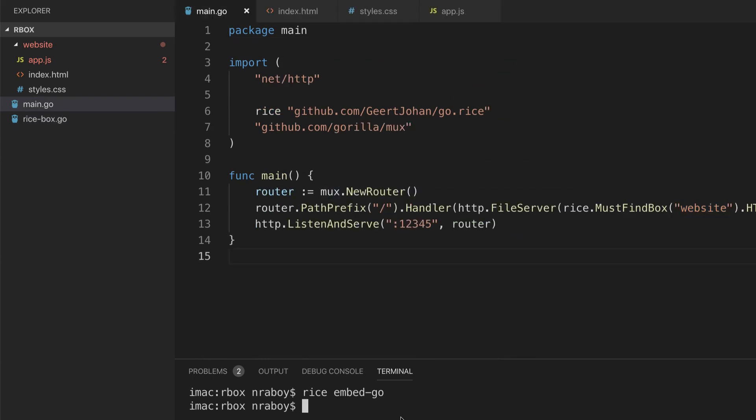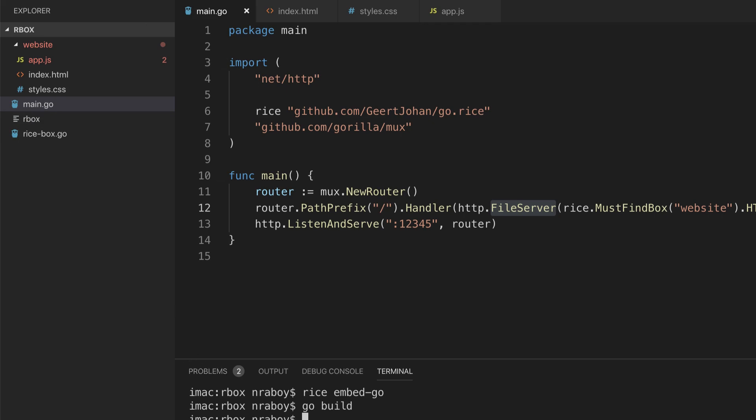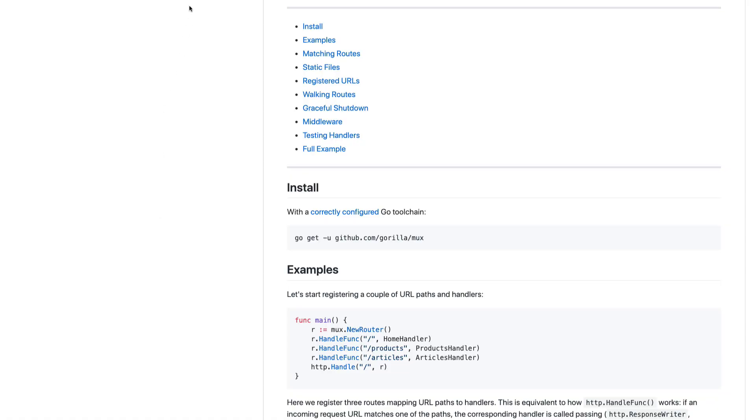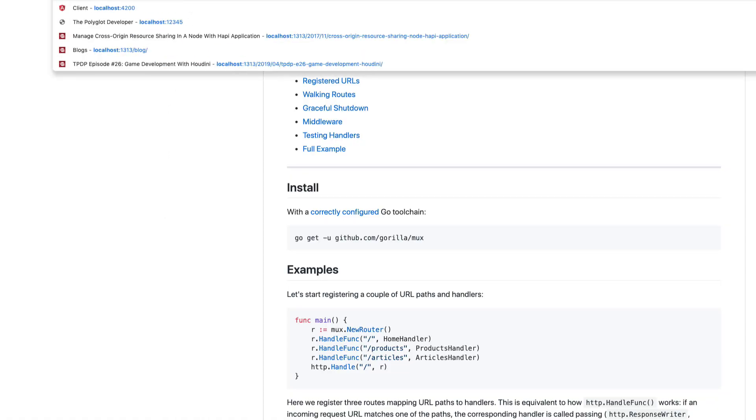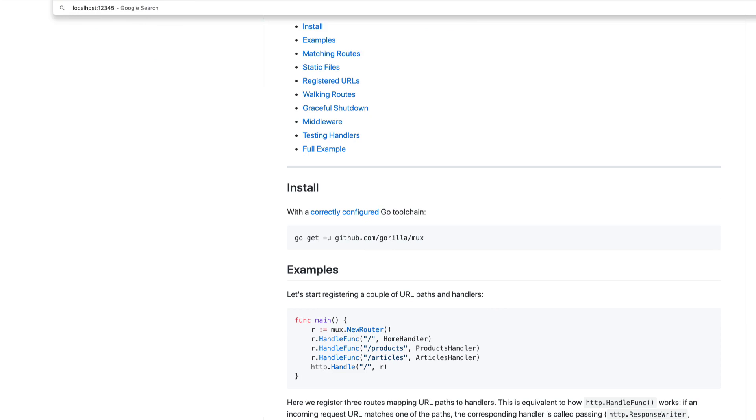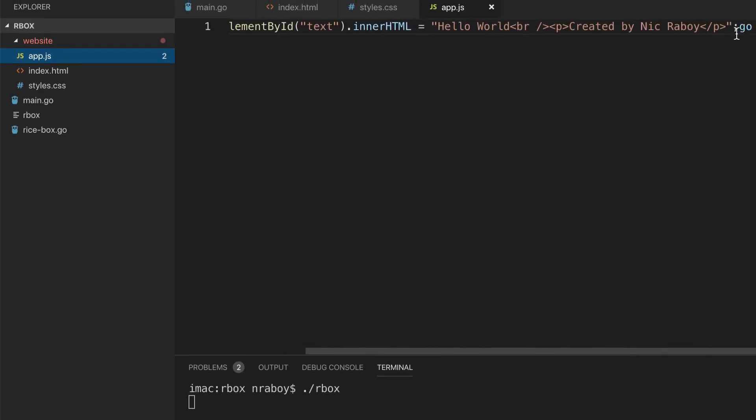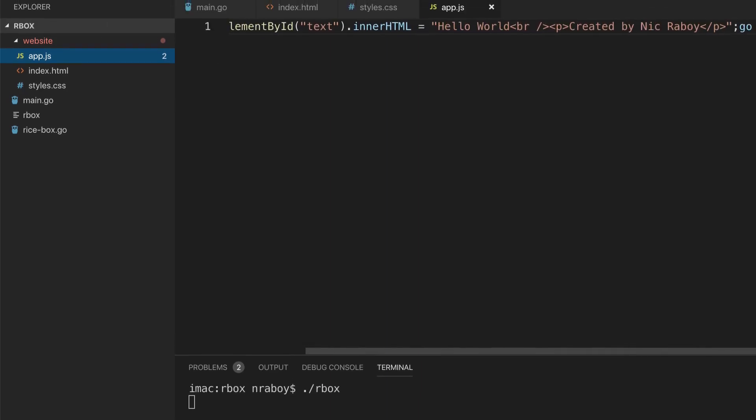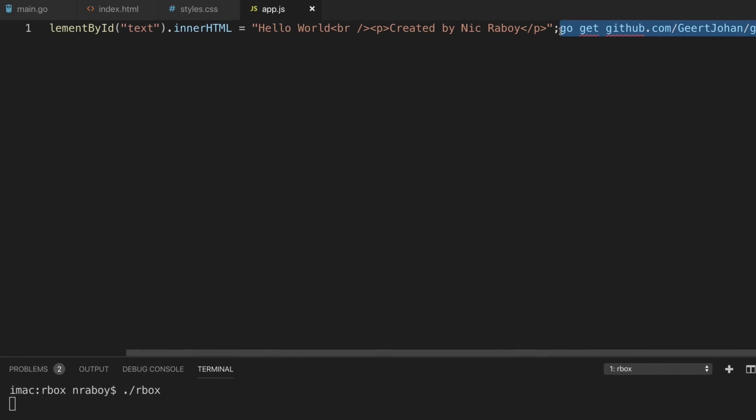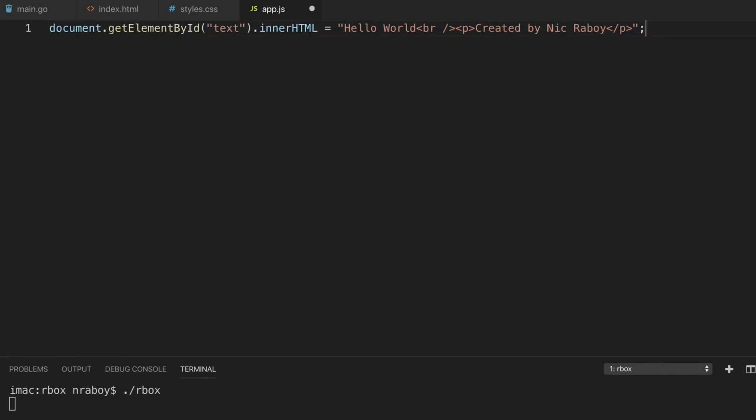We go to main.go again. When we now build our application, this command is going to look for the rice box. We're going to say go build. It's going to create our binary, in this case it's called rbox for us. I'm just going to run it, rbox. This is running the application that we had just built. I'm going to go back to the browser, I'm going to say localhost 12345. And this time around it looks like it didn't print out the text. Let's figure out why. It looks like it errored out because I accidentally pasted it and I didn't undo it.